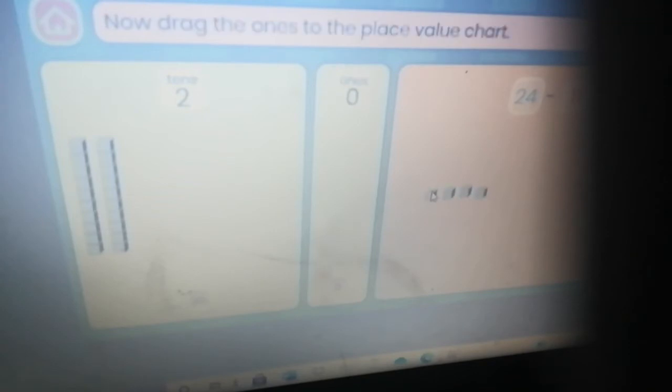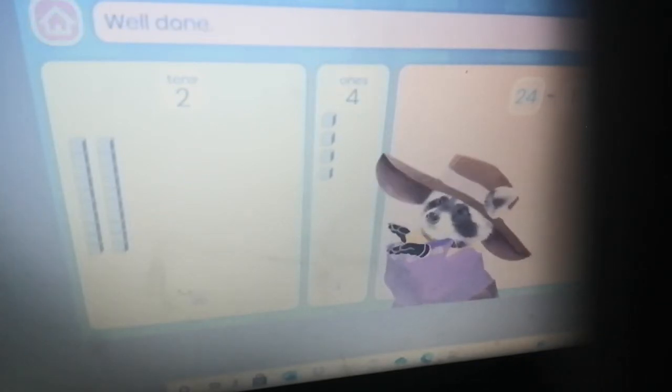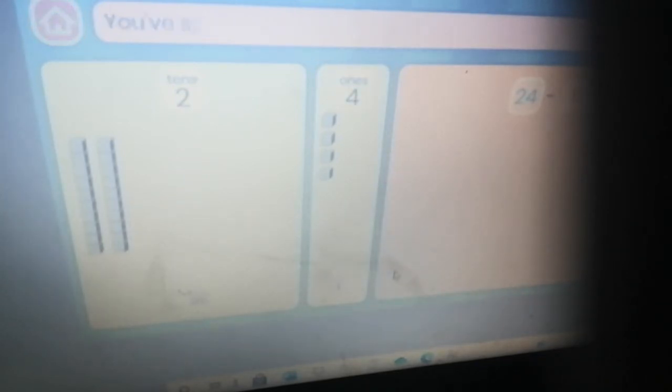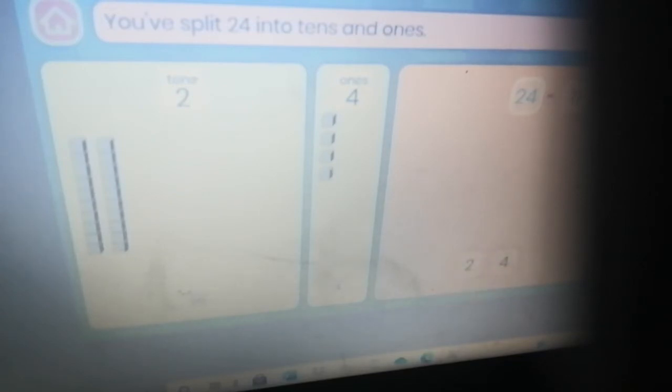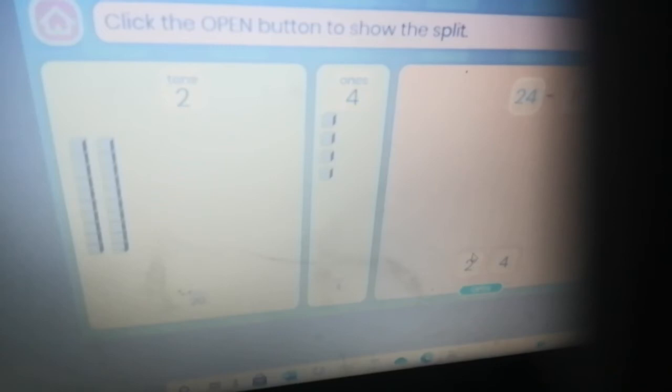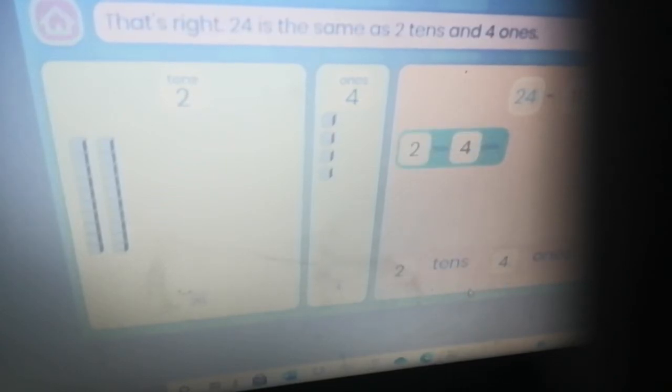Here is the number 24 shown with blocks. Drag the tens to the place value chart. Good job! Now drag the ones to the place value chart. Well done — you've split 24 into tens and ones. Click the open button to show the split.